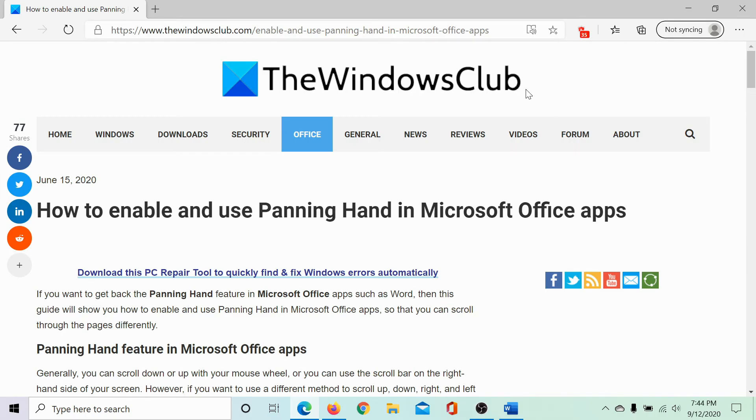Welcome to the Windows Club. We are here with a video on enabling and using the panning hand in Microsoft Office applications.